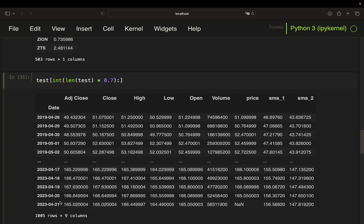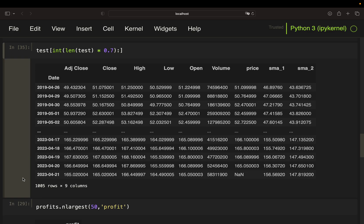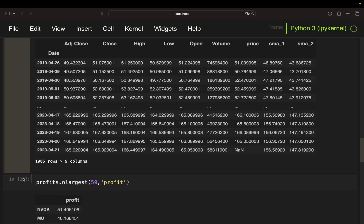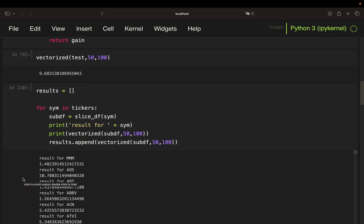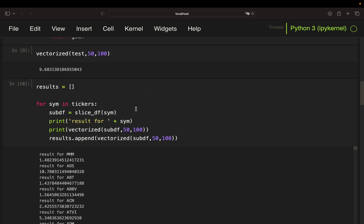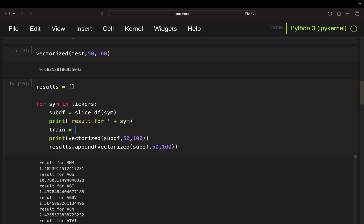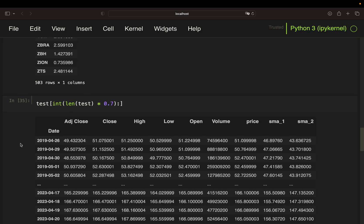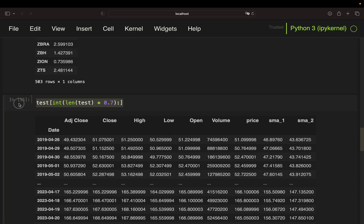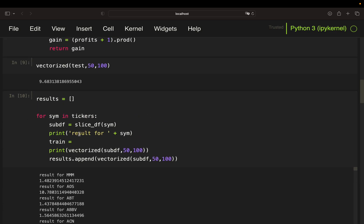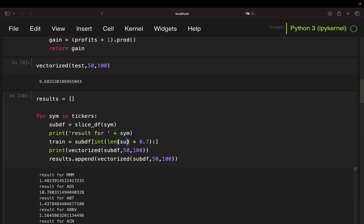And now I'm just integrating this into our loop. So I'm taking a train dataset by simply doing what I just showed you. So my training is simply my sub-DF length sub-DF and then until this.